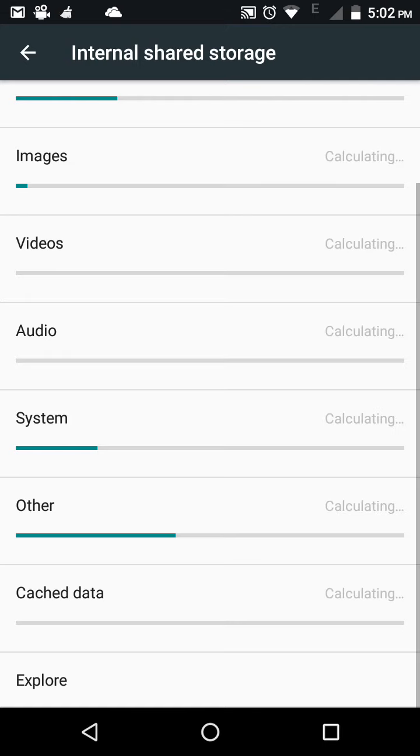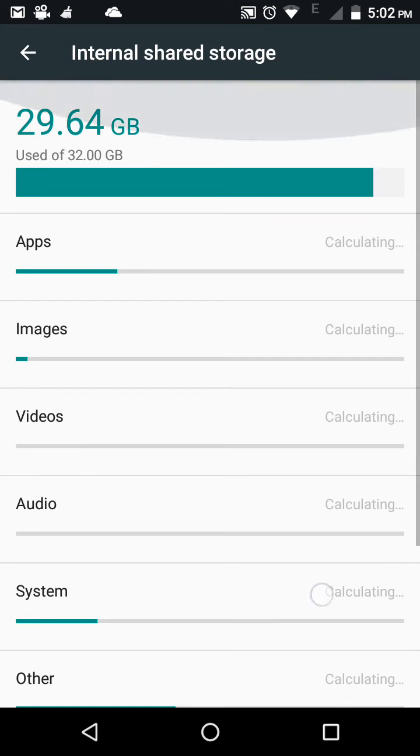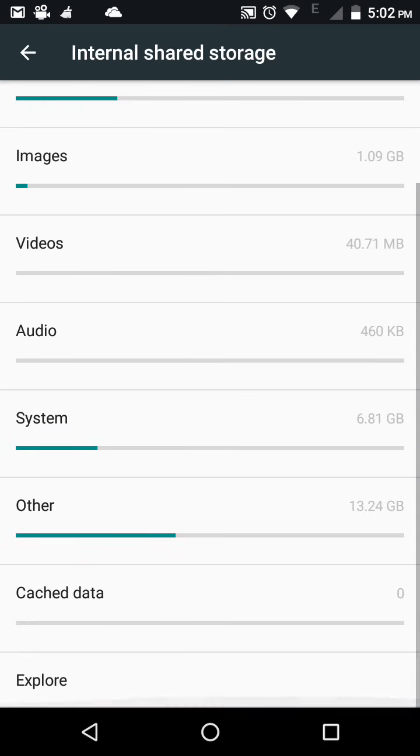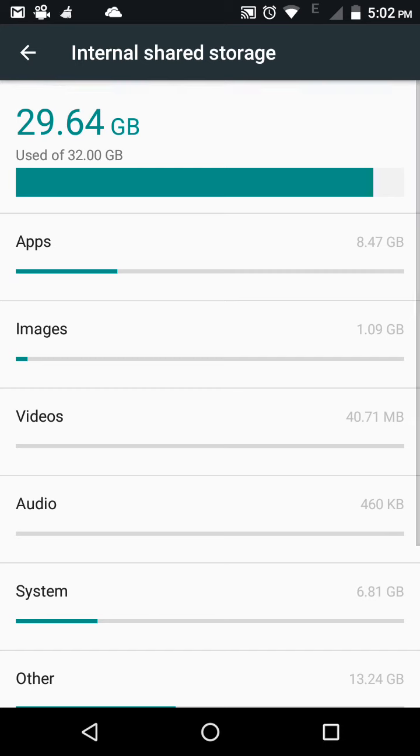Now it will clean the cache data. As you can see, it is calculating and cleaning. The previous data was 29.65 GB, now it is showing 29.64 GB. So you can see the cache data has been cleared.